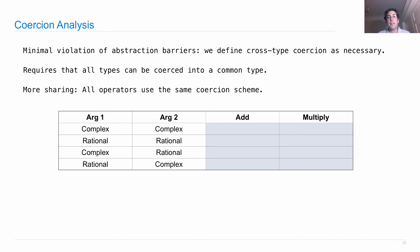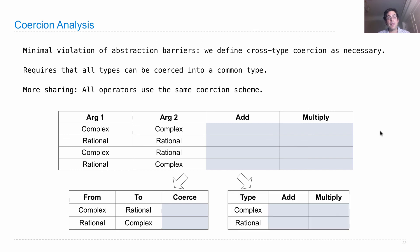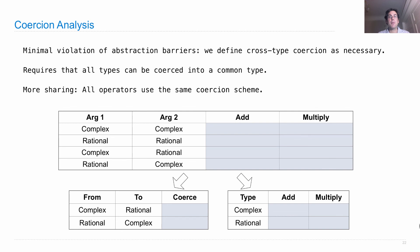So it's as if I took this big table, which contains all of the different operations, and instead split it up into two smaller tables, how to coerce from one type to another, and then how to add or multiply two values of the same type, which just gives me fewer functions to implement overall.